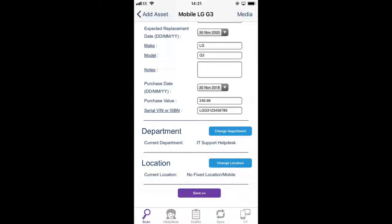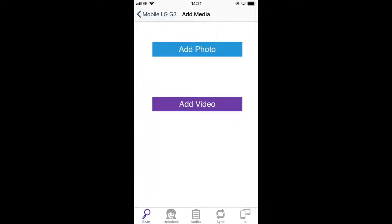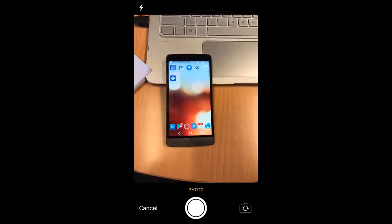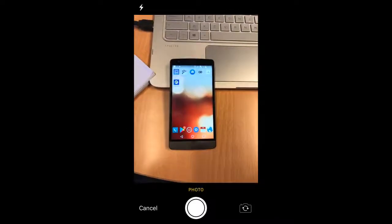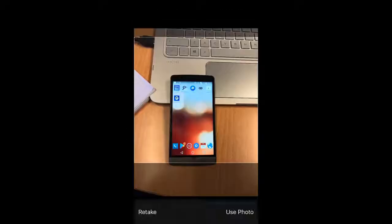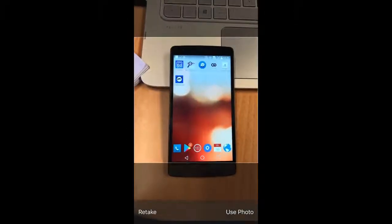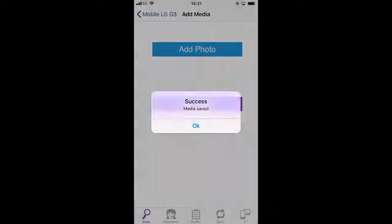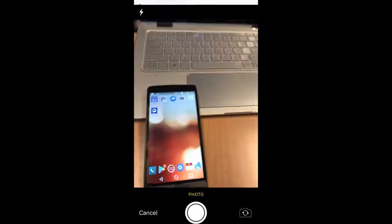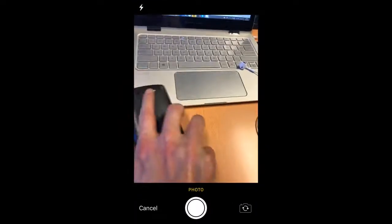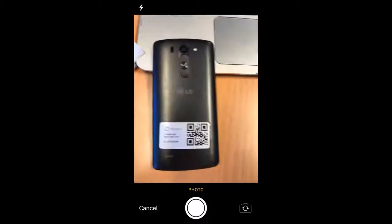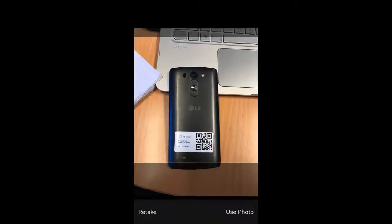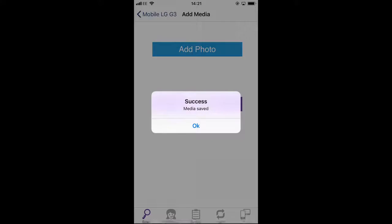The last thing to do then is go to media at the top right hand corner, and we're going to add a photo of the front of the device, and while we're at it we may add a photo of the back as well, and that's saved.